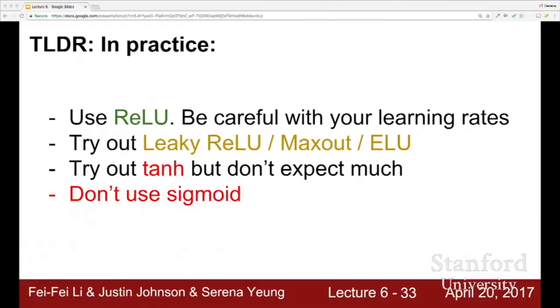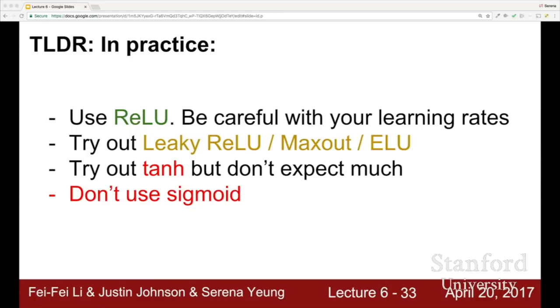In practice, a good rule of thumb is to use ReLU — it's the most standard and generally works well. Be careful with learning rates. You can also try leaky ReLU, MaxOut, or ELU, though these are still more experimental. You can also try tanh, but ReLU variants are generally better. In general, don't use sigmoid — ReLU and its variants have worked better since then.